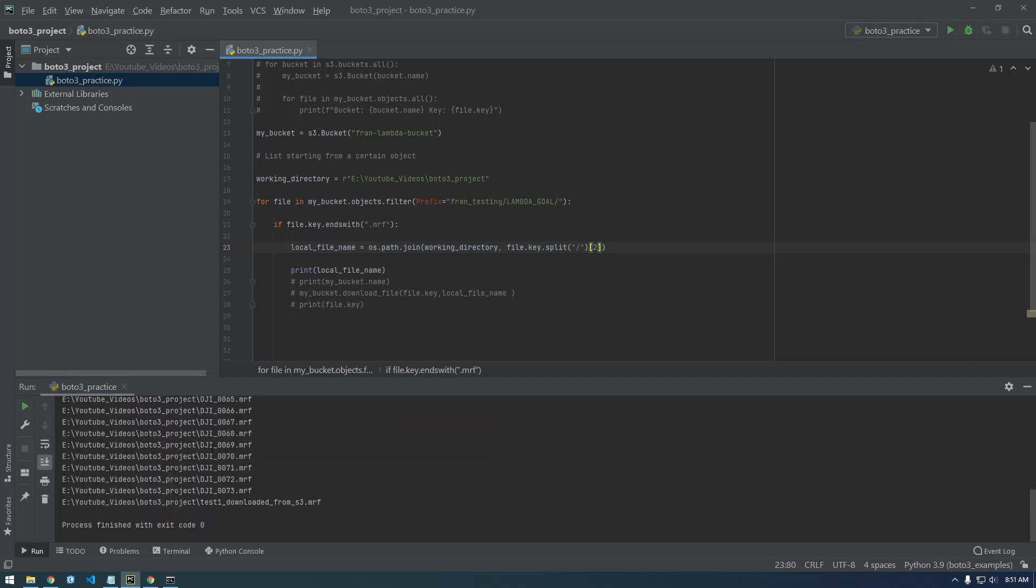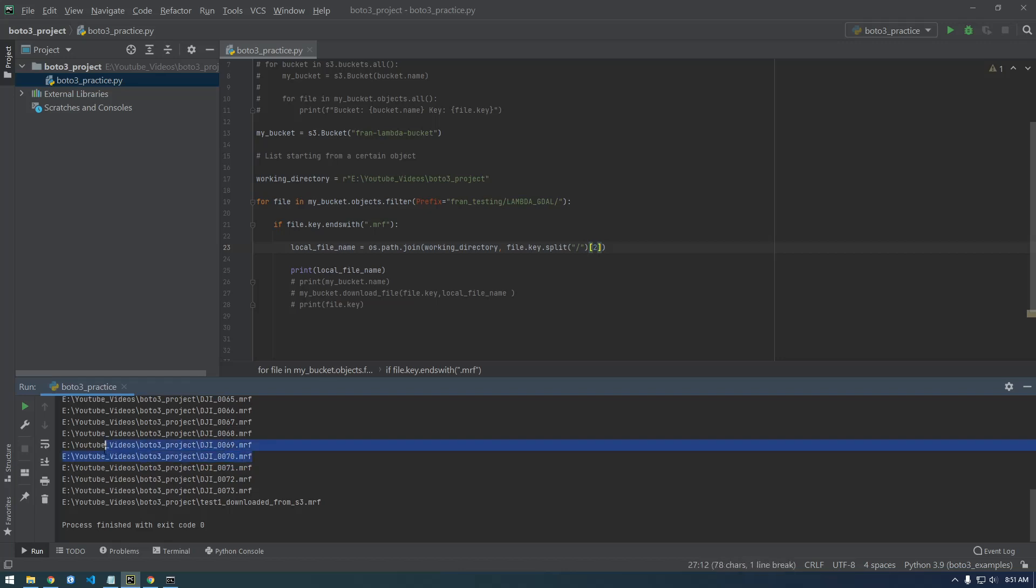Okay, cool, so this looks correct. That looks like a legit file name. It looks right, so this is good. We're ready to feed this to Boto3's download.